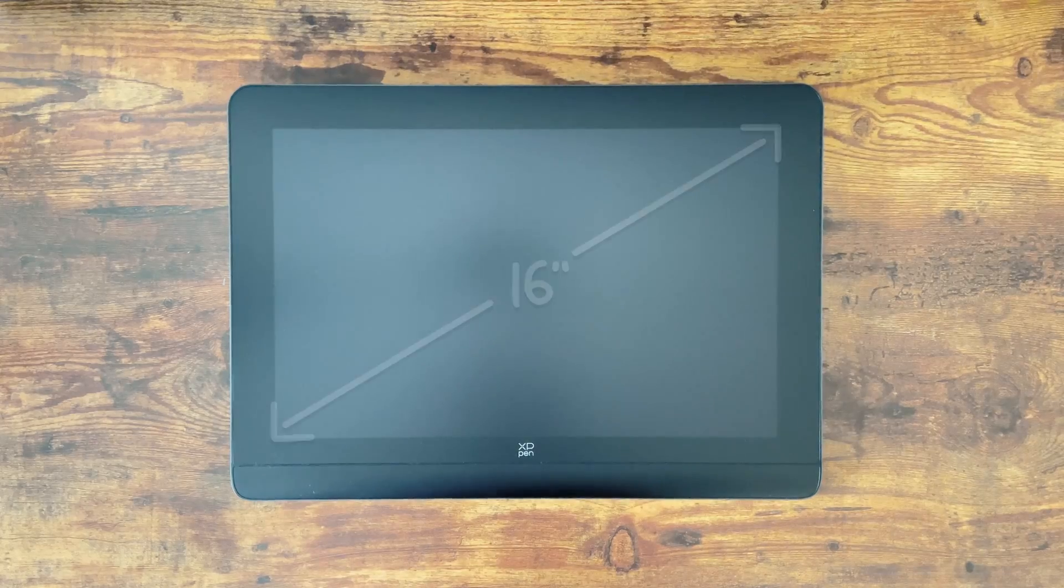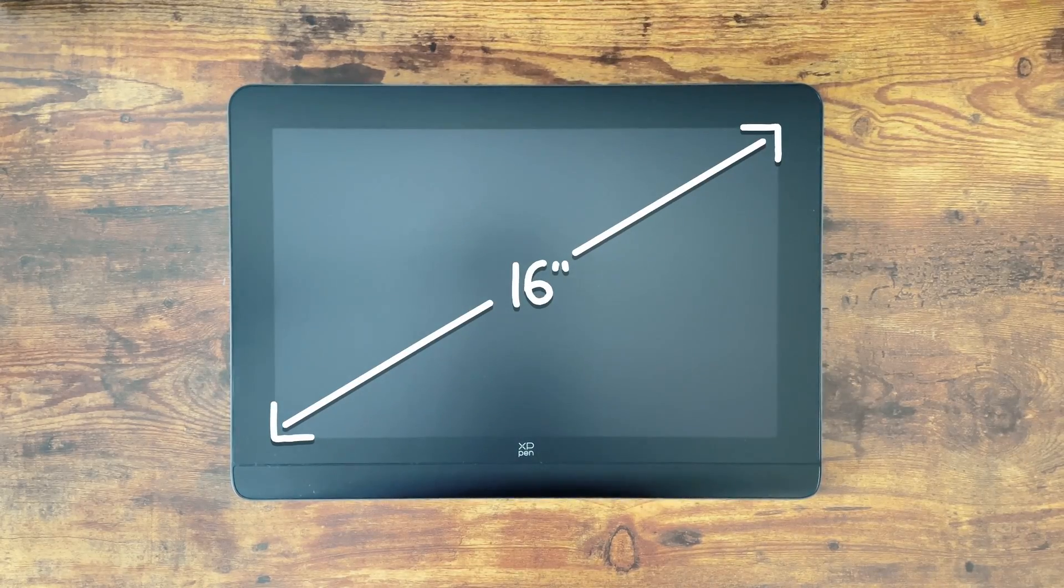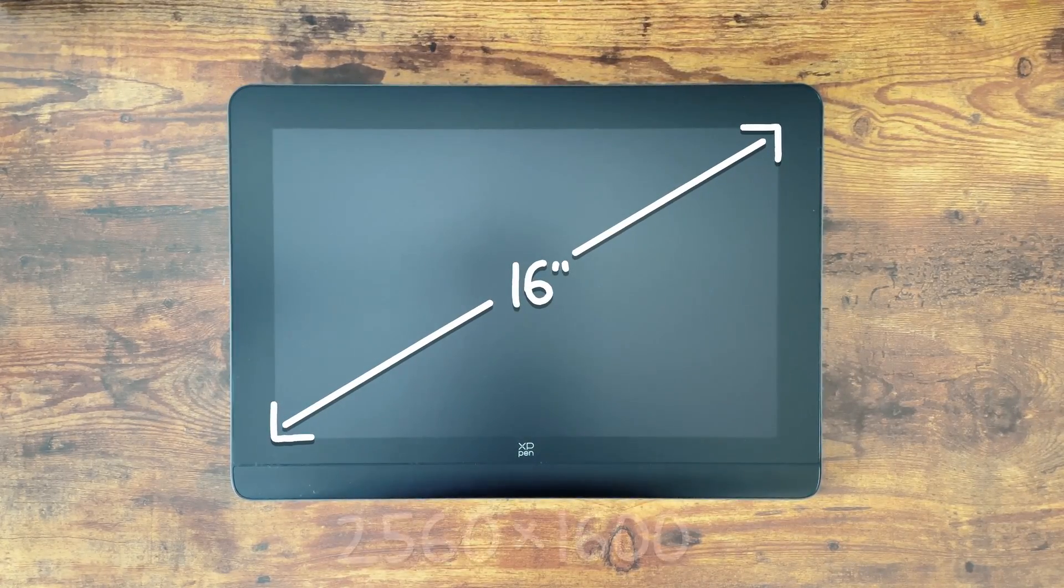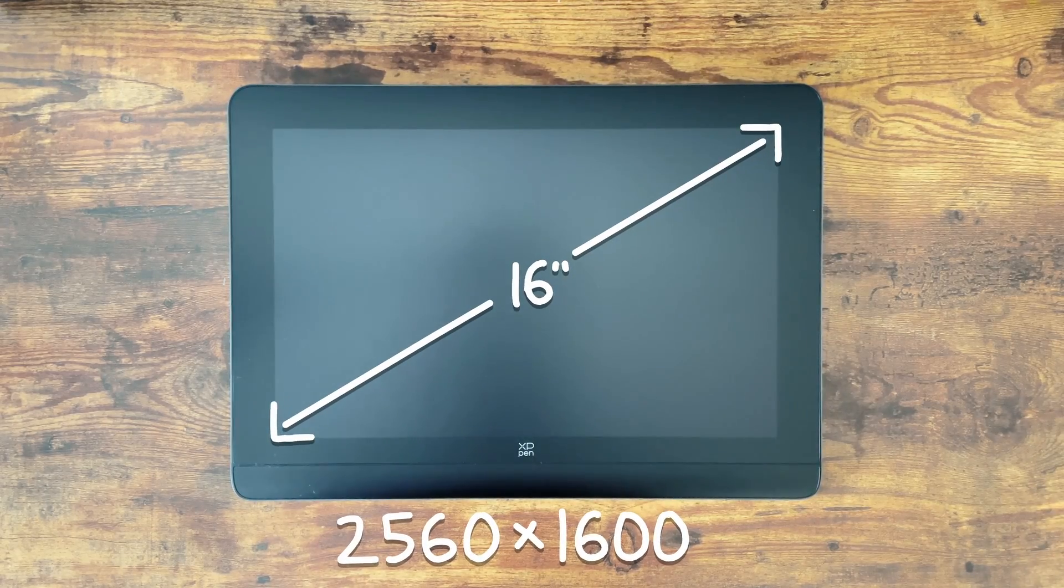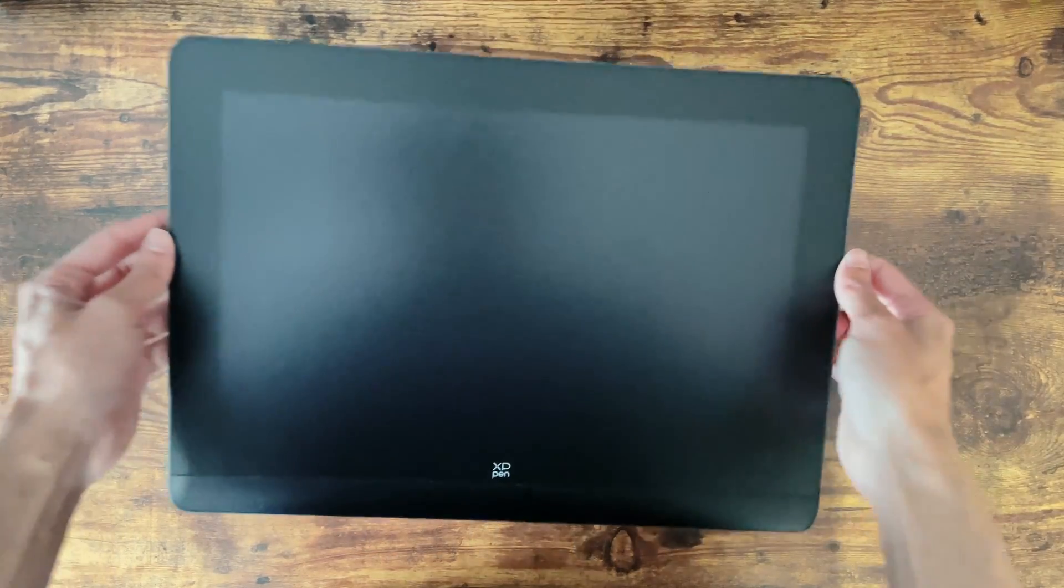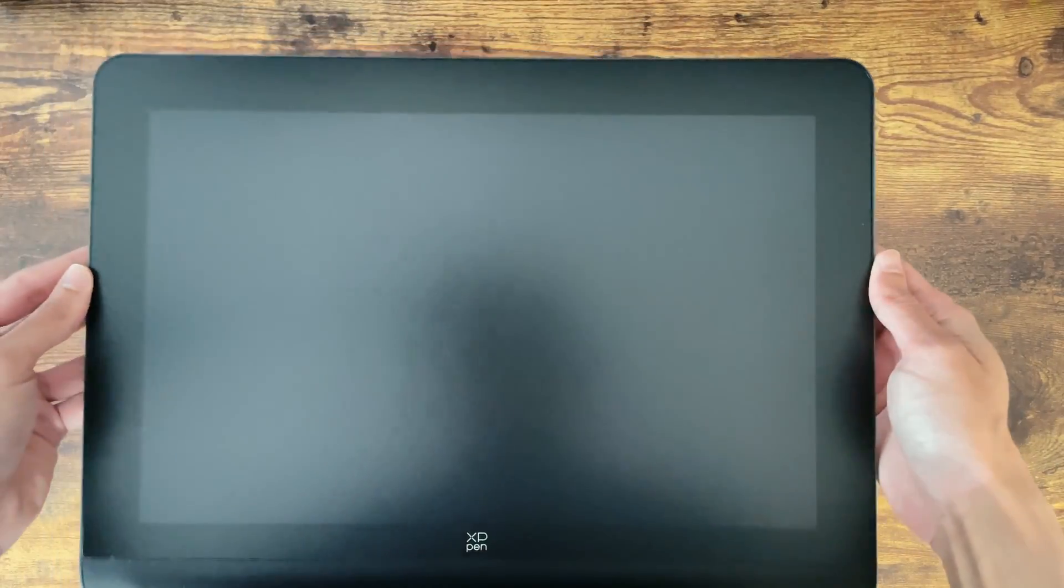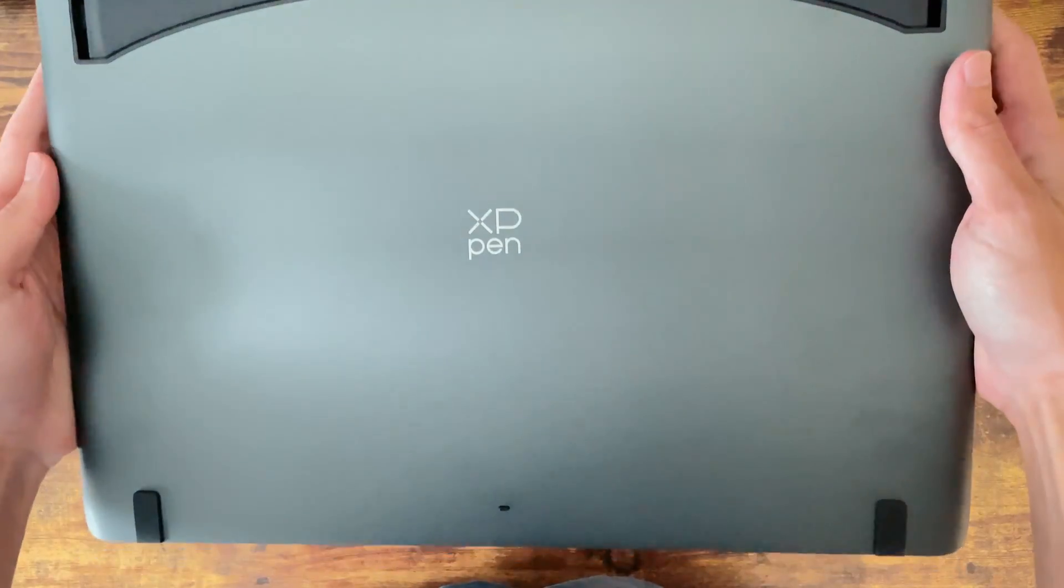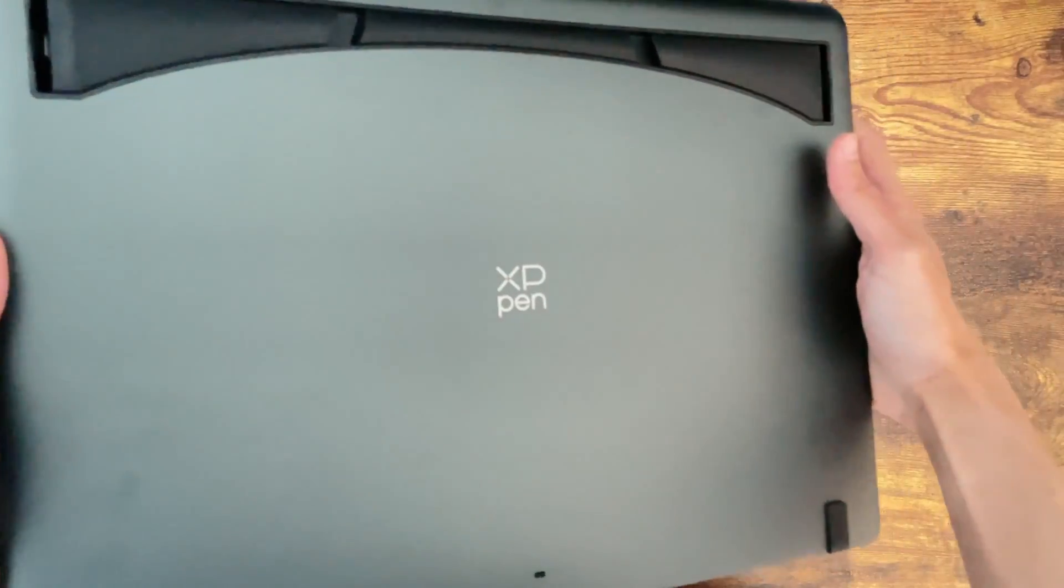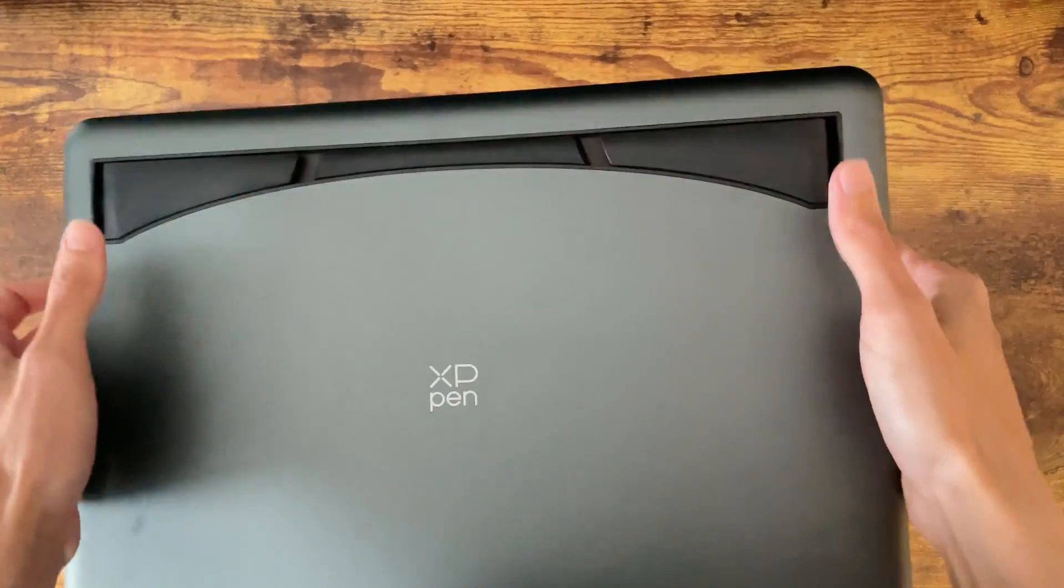So for some quick tech specs we have a 16 inch display at 2.5k resolution which is 2560 by 1600 pixels. This also means it has a 16 by 10 aspect ratio which gives you a little bit of extra vertical screen space to work with. The body itself has a nice brushed metal finish and overall feels quite sturdy and premium.